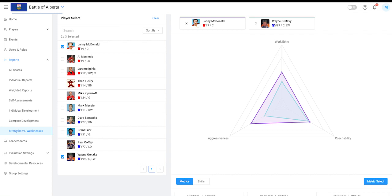Additionally, coaches can quickly view strengths and weaknesses when selecting final draft picks.